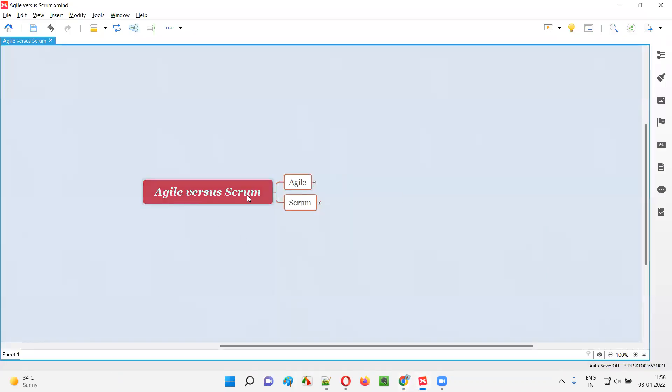Agile is not equal to Scrum. Rather, Scrum falls under Agile. So what is the relation between Agile and Scrum? Let me explain in a detailed manner in this session.